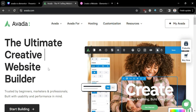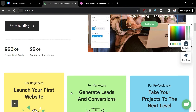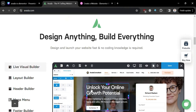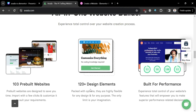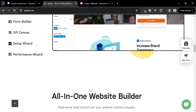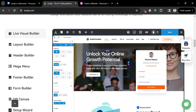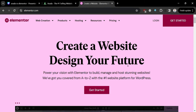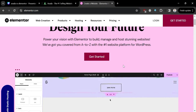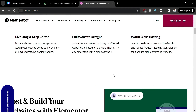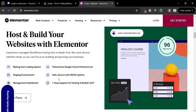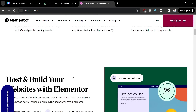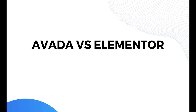Before that, if you don't know what Avada is — it is a popular WordPress theme that comes bundled with its own integrated page builder called Fusion Builder, which offers extensive customization options allowing users to create a wide range of websites from blogs to e-commerce stores. On the other hand, Elementor is a standalone visual page builder plugin for WordPress, providing a powerful drag-and-drop editor that makes website design intuitive and efficient.